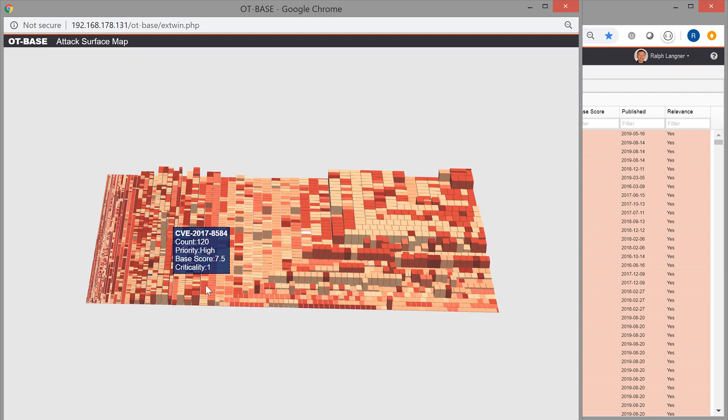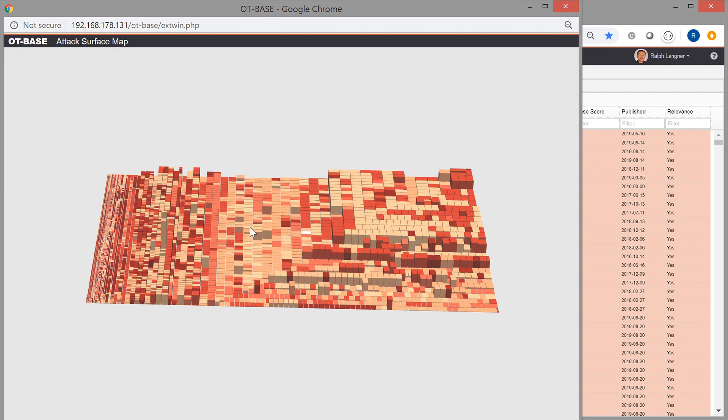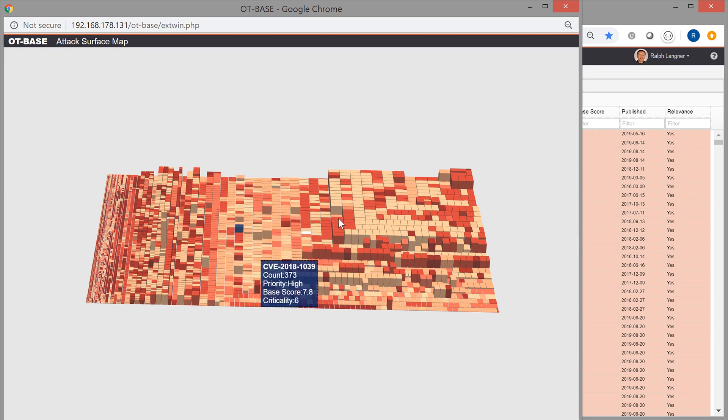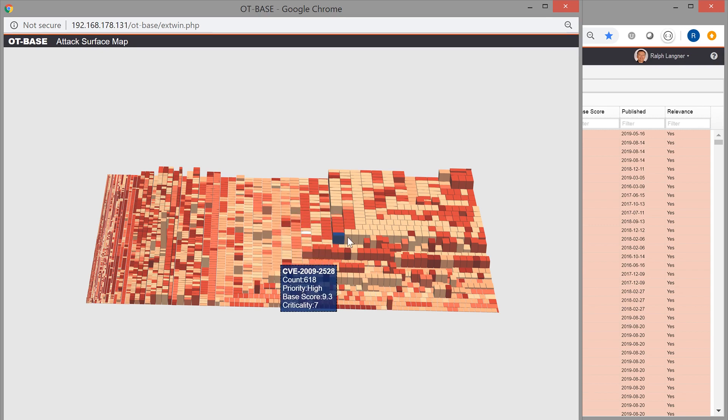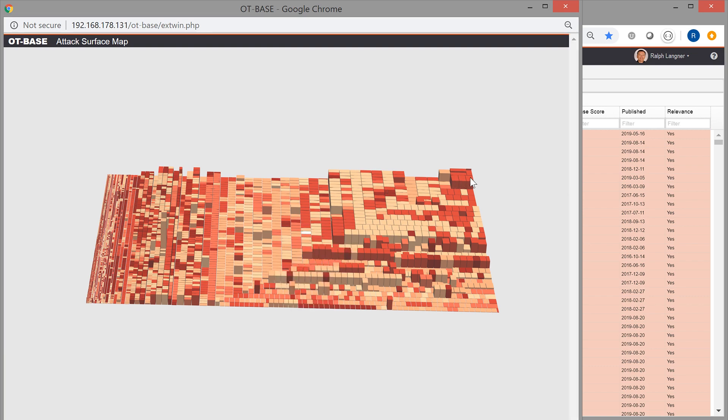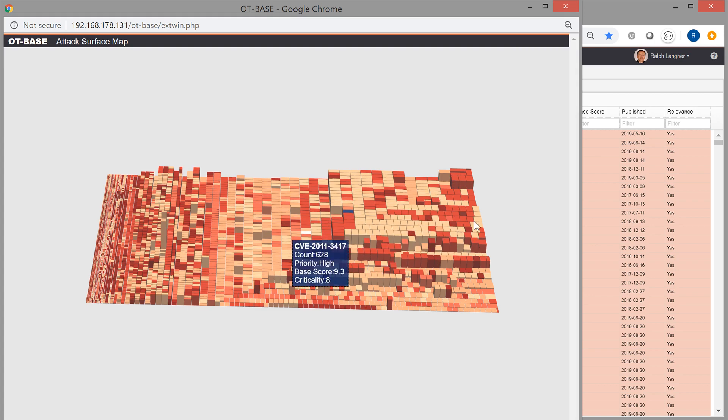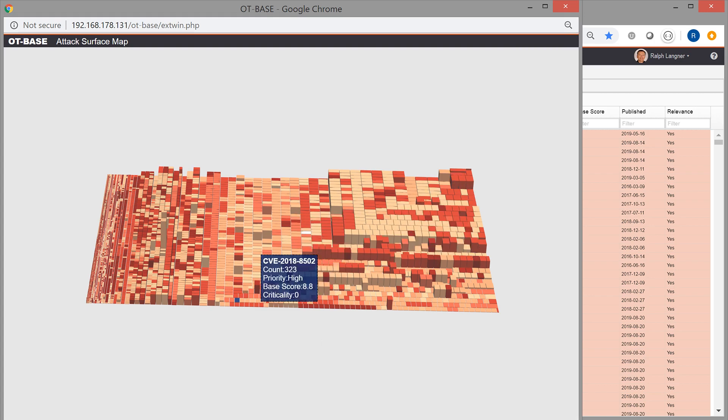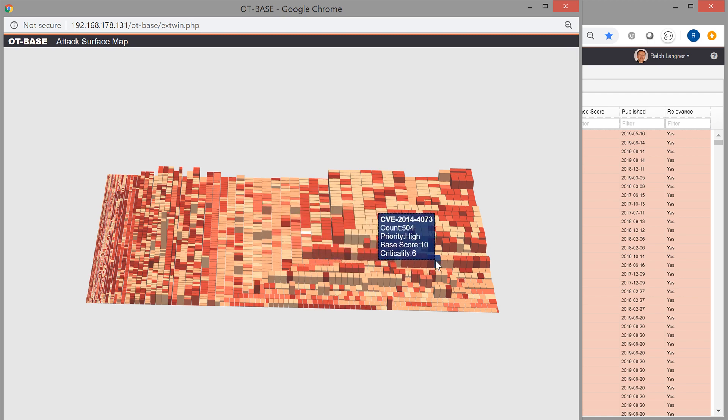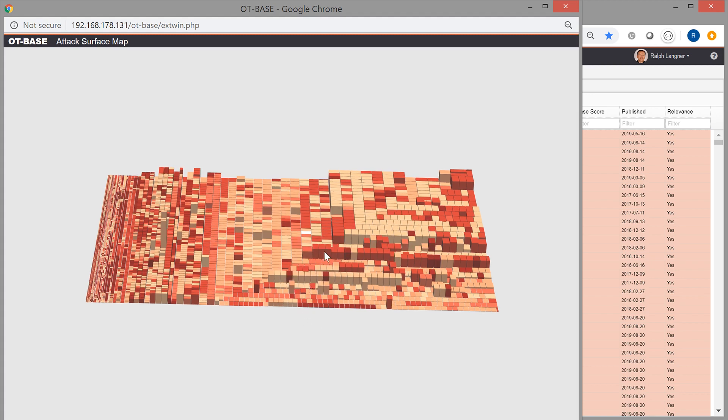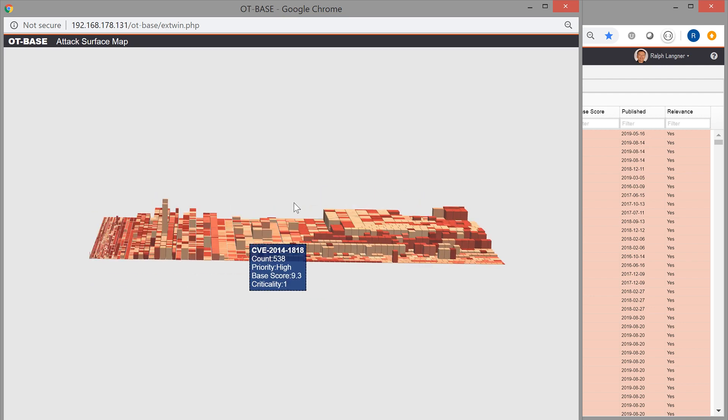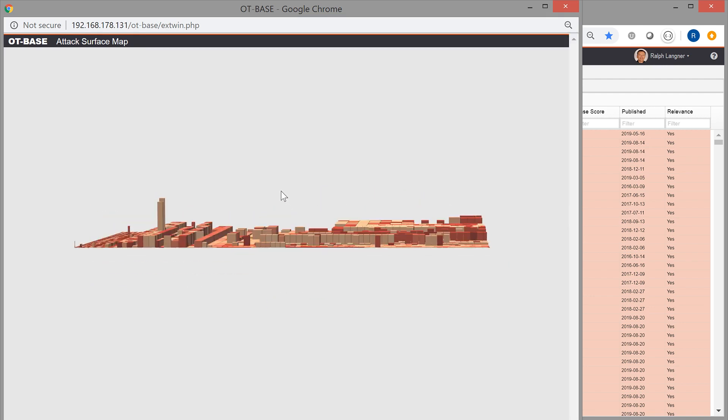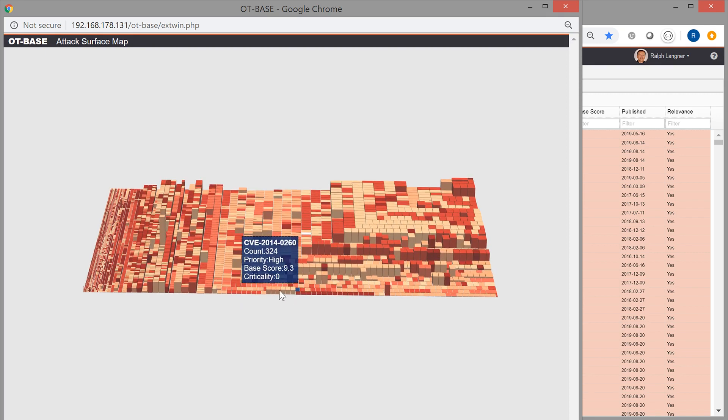The beauty of it is that you get a visual impression of what would be vulnerabilities to focus on. Each rectangle represents one vulnerability. You get the information of what that vulnerability is by simply pointing at a rectangle. And the surface of that rectangle represents the number of affected devices. So, the larger the rectangle, the more affected devices. The color represents the CVSS base score of the vulnerability. And then finally, the height or the z-axis represents the criticality of the devices in our installed base that are vulnerable for this CVE.